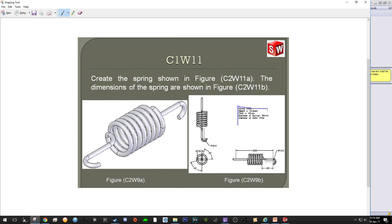Here is the spring data. The height is 72.5 mm, meaning the height from the bottom coil to the top coil. Pitch is the gap, which is 10 mm. Diameter of the spring is 50 mm and the diameter of the coil is 7 mm. The length from hook to hook is 200 mm, the length from the right hook to the coil is 60 mm. Please take note the radius of the hook is 12.5 mm.